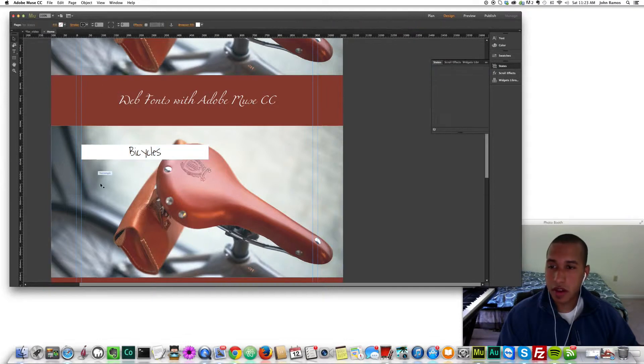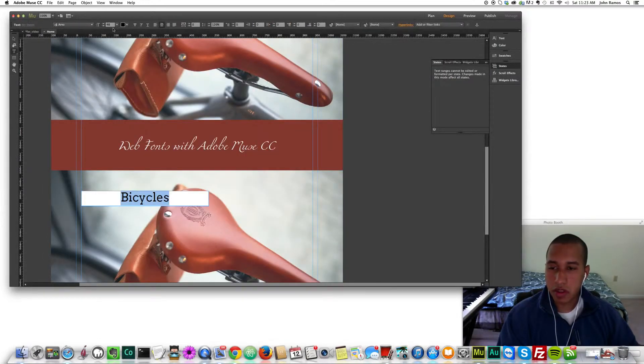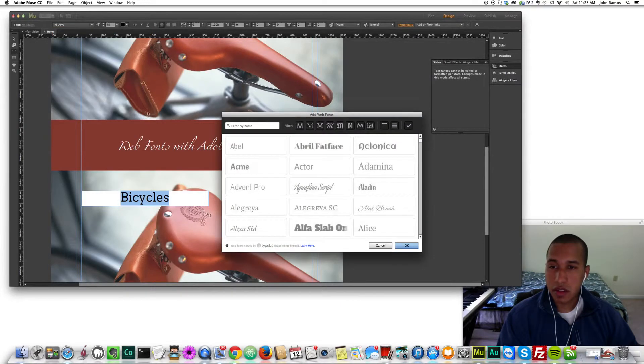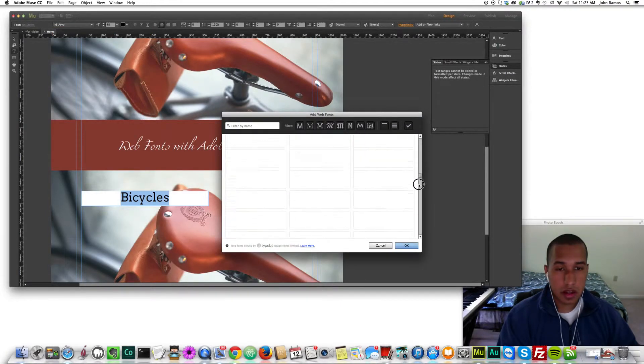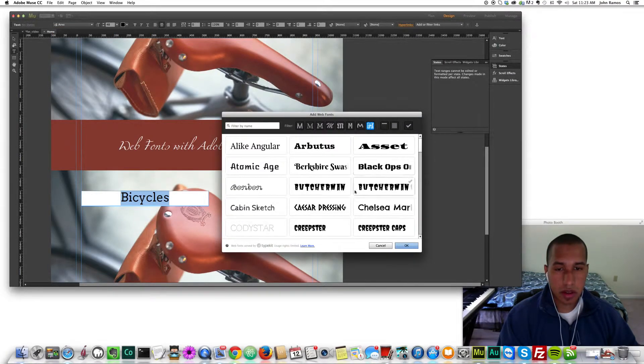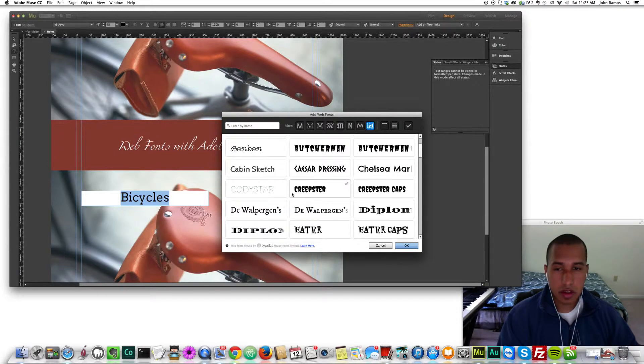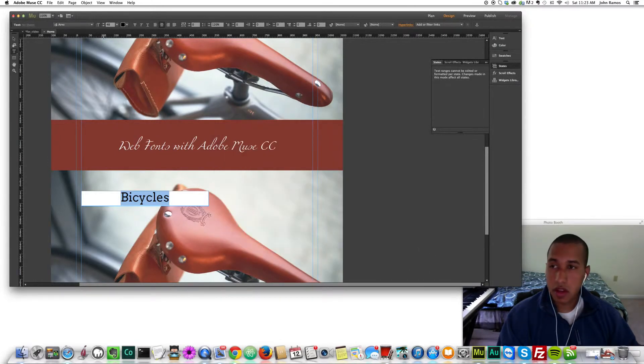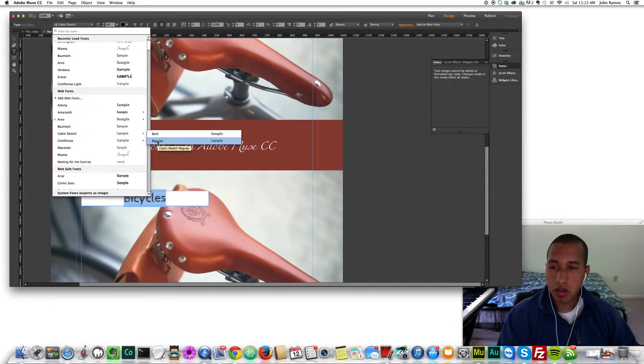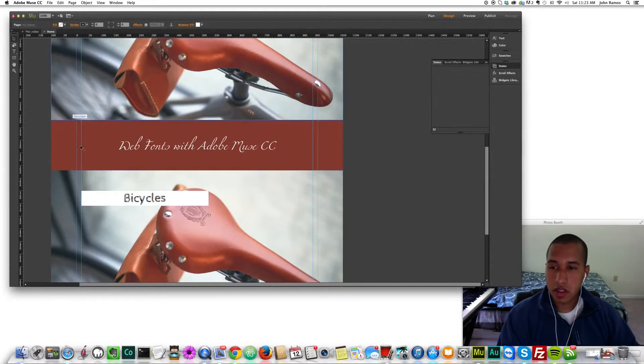Now I have that font and let's do one more just for practice. Add web fonts and let's try this M here. Let's do Cabin Sketch, that looks pretty cool. Let's go and click on Cabin Sketch, regular and there it is, bicycles.